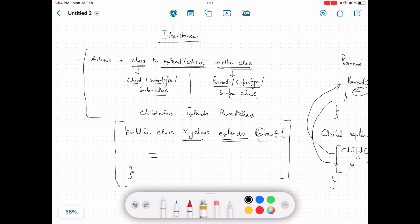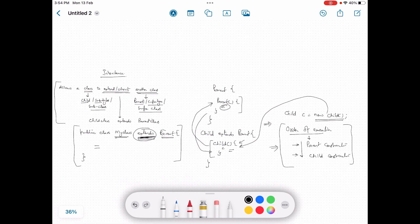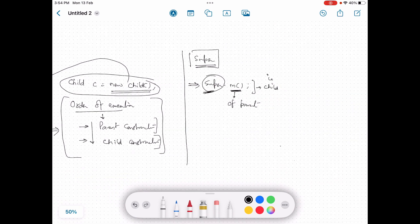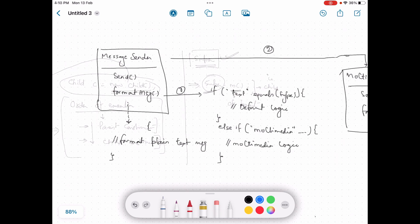To recap: we learned what inheritance is in general, and how we tell Java that a class is inheriting another class using the 'extends' keyword. We talked about the order of execution — parent constructor is called first, then the child constructor executes, and once both are finished we have a working object of the child. There is also the 'super' keyword used to invoke operations on the parent by writing 'super.methodName()' to invoke the parent's version of a method.